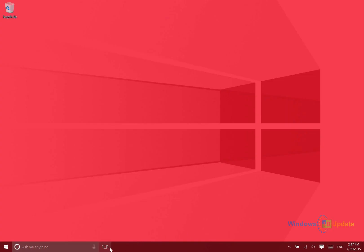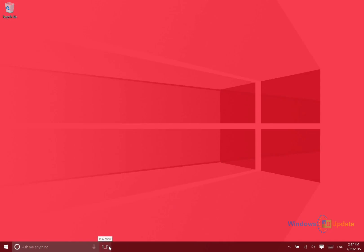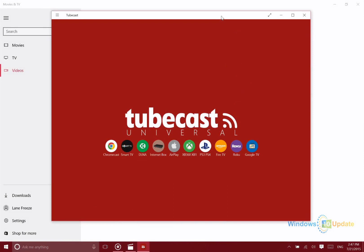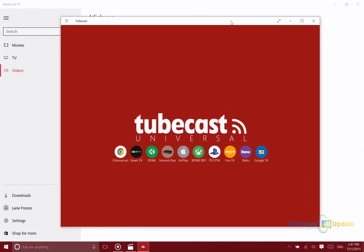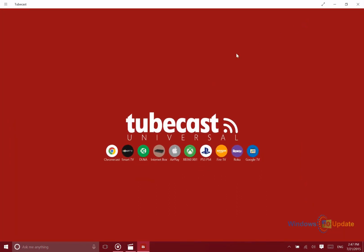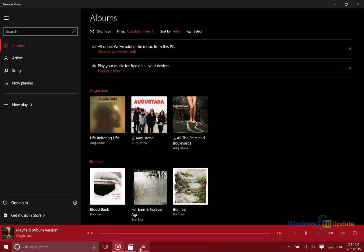What's great about the task view is that when you have multiple applications open at the same time, it's much easier to switch between those visually. In the past you'd have to go through the small icons on the bottom and look for the one that you want, kind of hunt and peck.